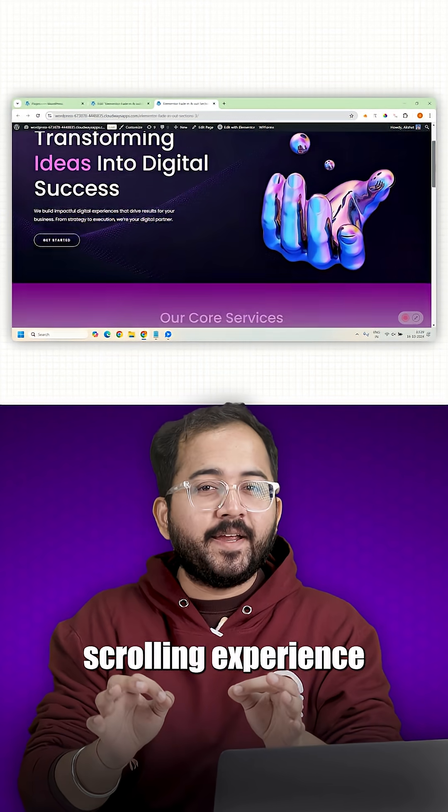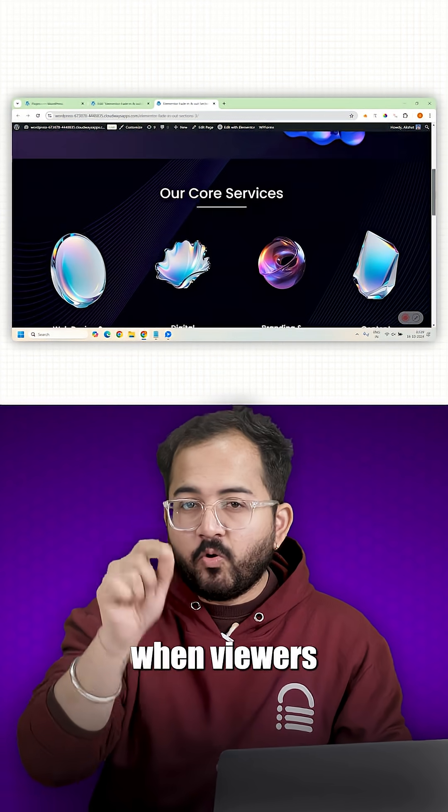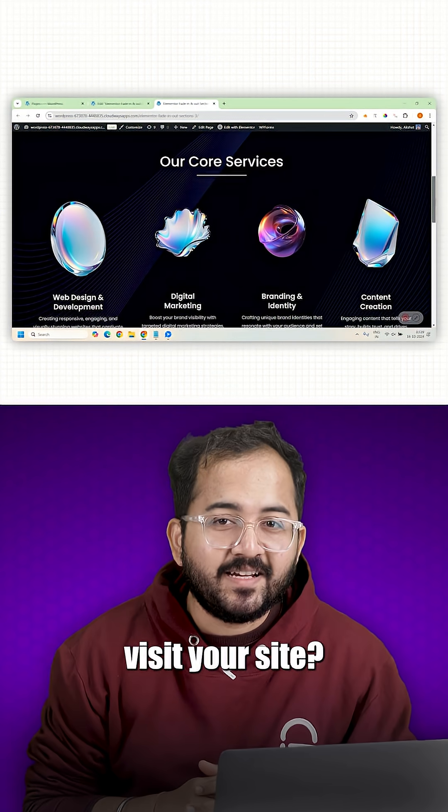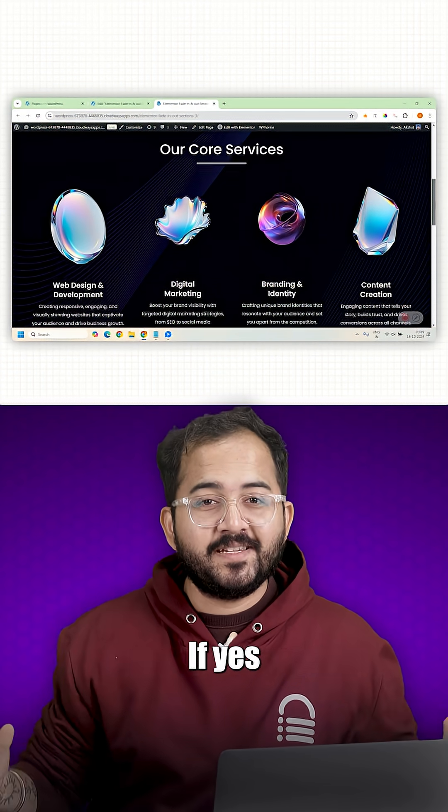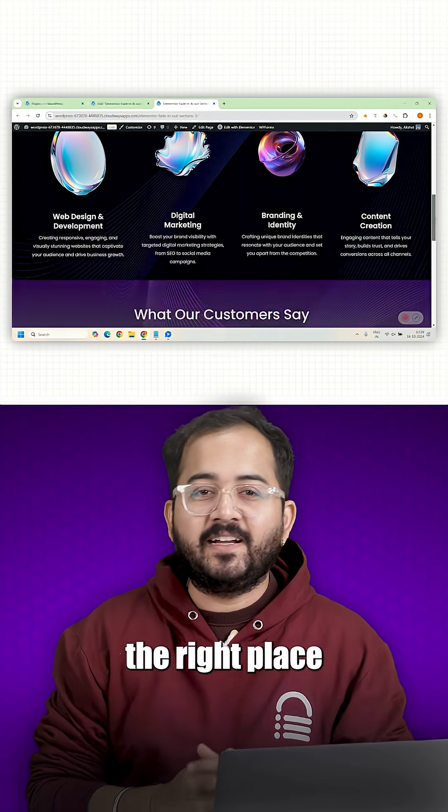Do you want to give a nice scrolling experience when viewers visit your site? If yes, then you are at the right place.